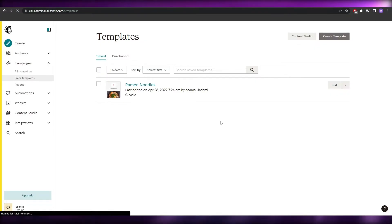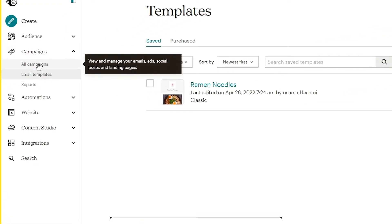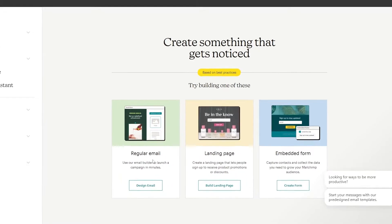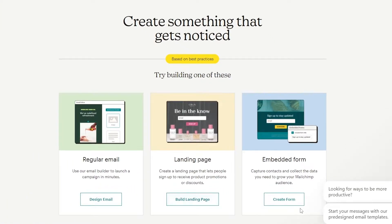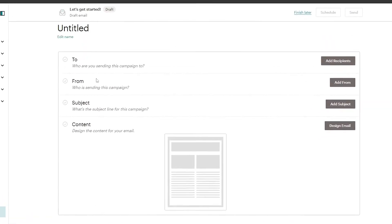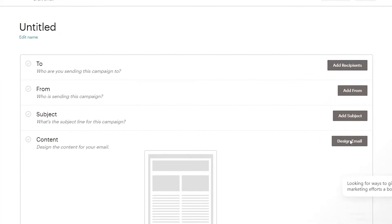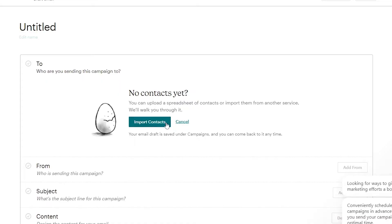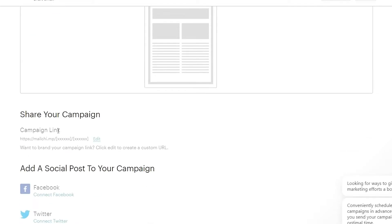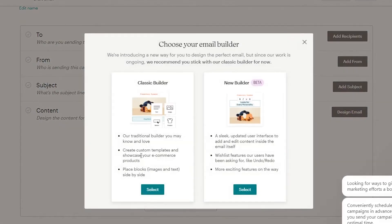Now, what if you want to take this further and create a campaign to send out emails? Click on 'All campaigns' and then 'Create a campaign.' It will ask what type of campaign: design an email, build a landing page, or create a form. Select 'Design an email.' You'll then need to add recipients, a from address, subject line, and email design content.